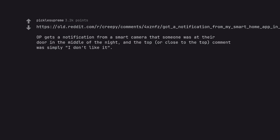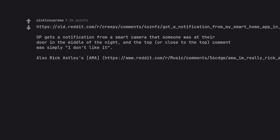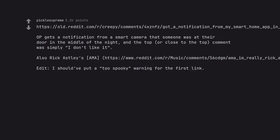OP gets a notification from a smart camera that someone was at their door in the middle of the night, and the top comment was simply I don't like it. I should have put a too spooky warning for the first link. I should not have clicked the first one.